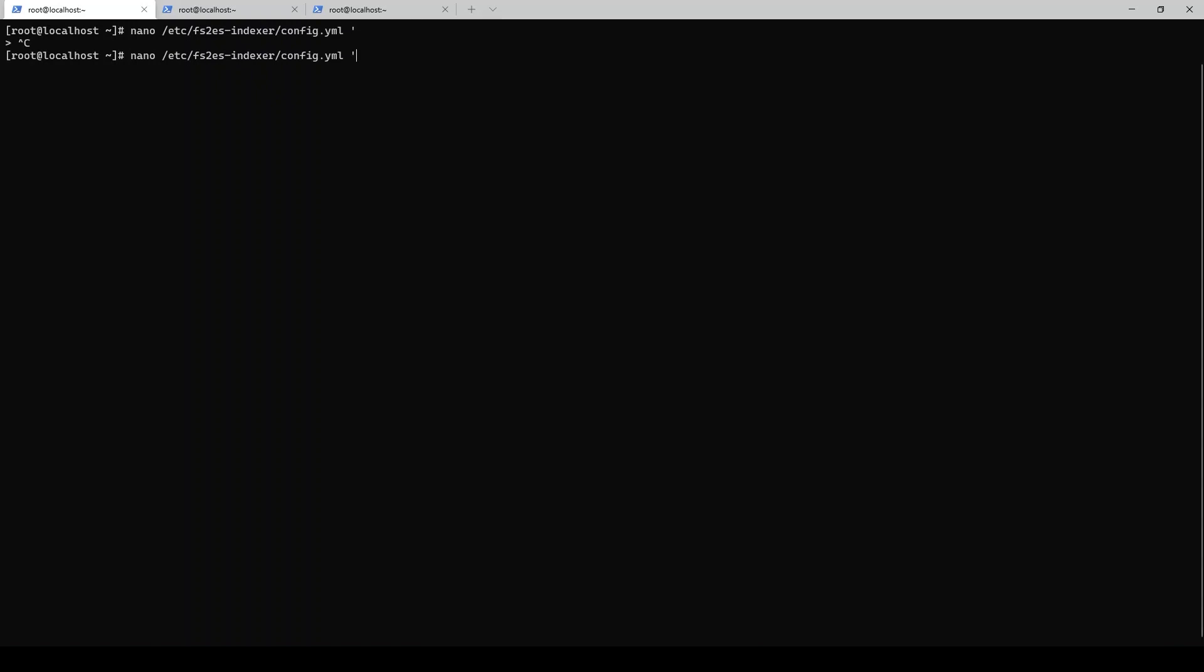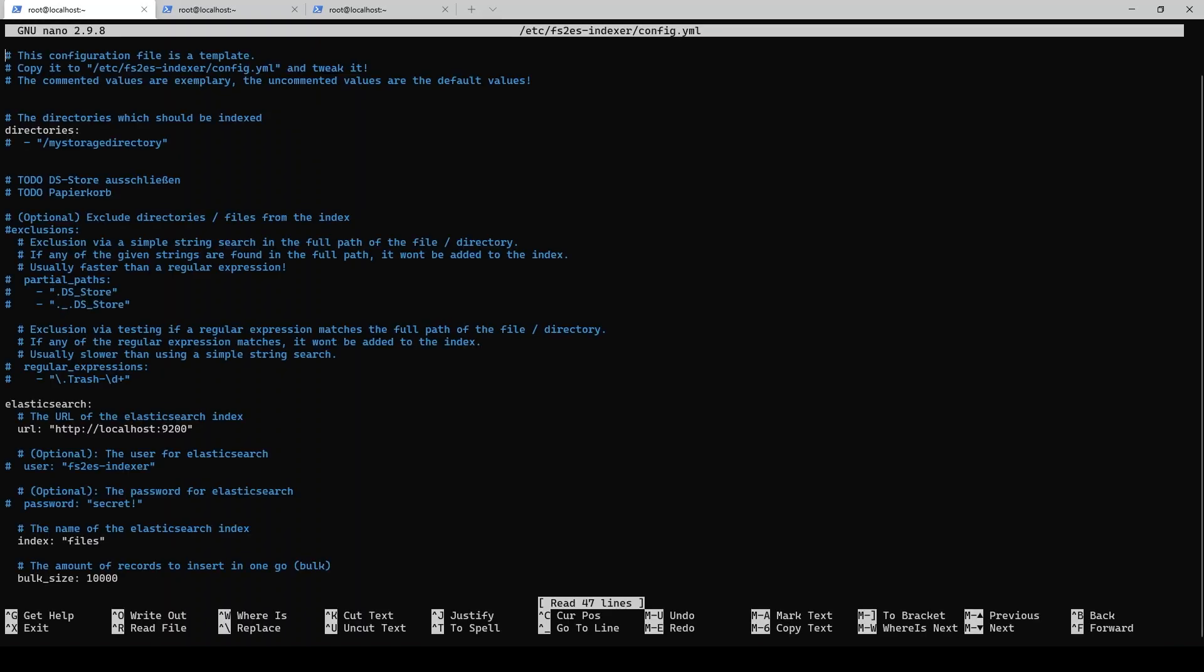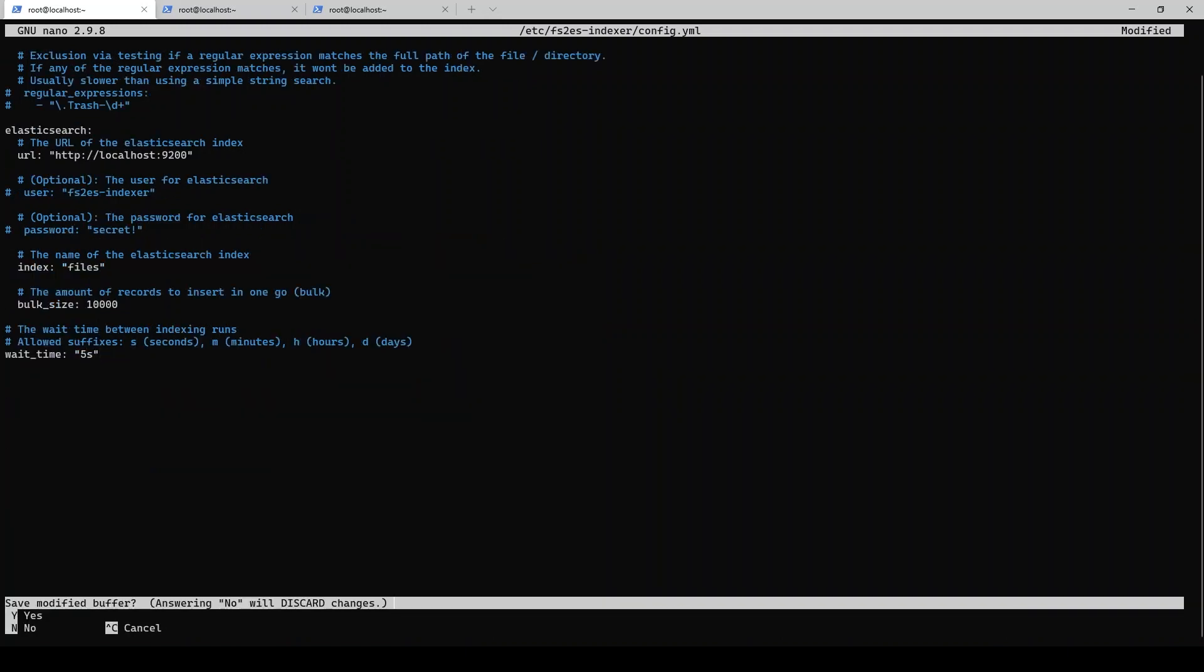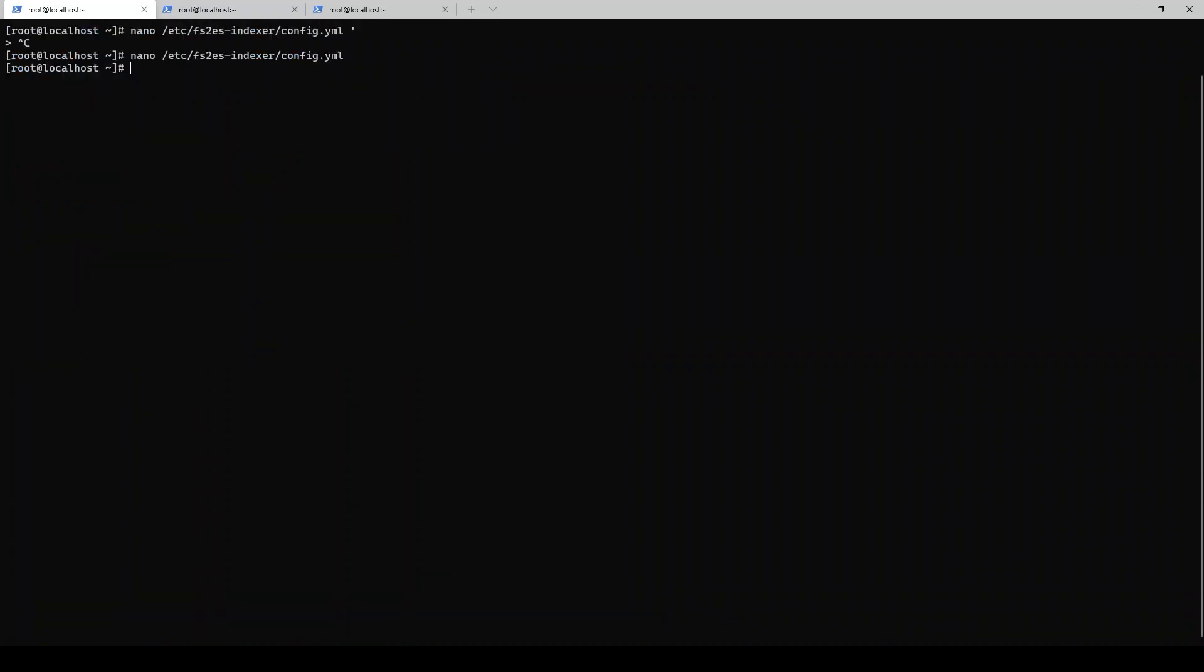Like I talked about earlier with that config file we generated, I can point my storage directory here to the actual Samba share. So instead of this garbage directory, we'll point it to tank slash test, and that'll be our actual point where this file system indexer will start indexing. I have mine set to run every five seconds. That's probably overkill, I'm just doing it for testing because I'm impatient.